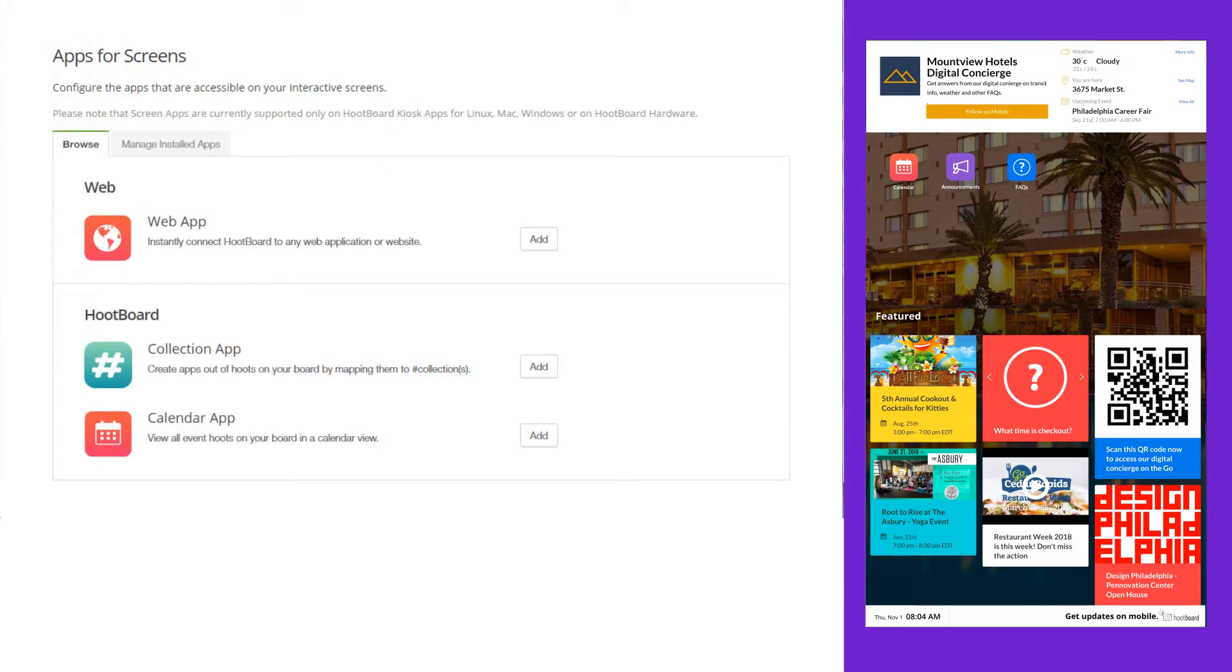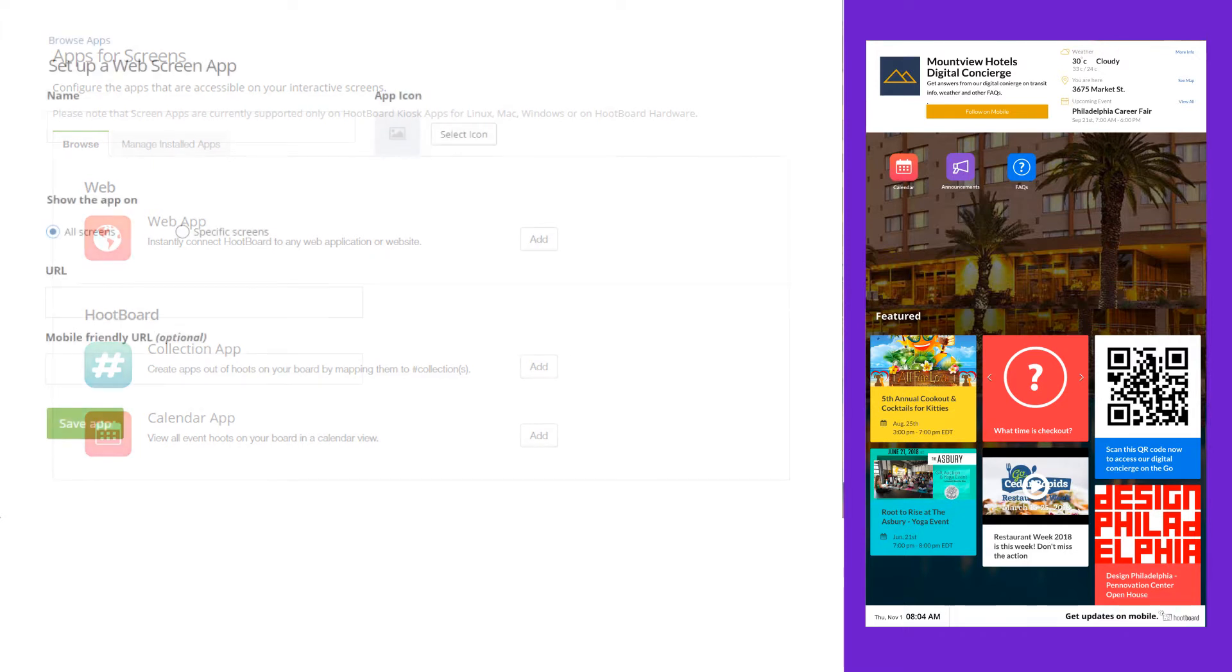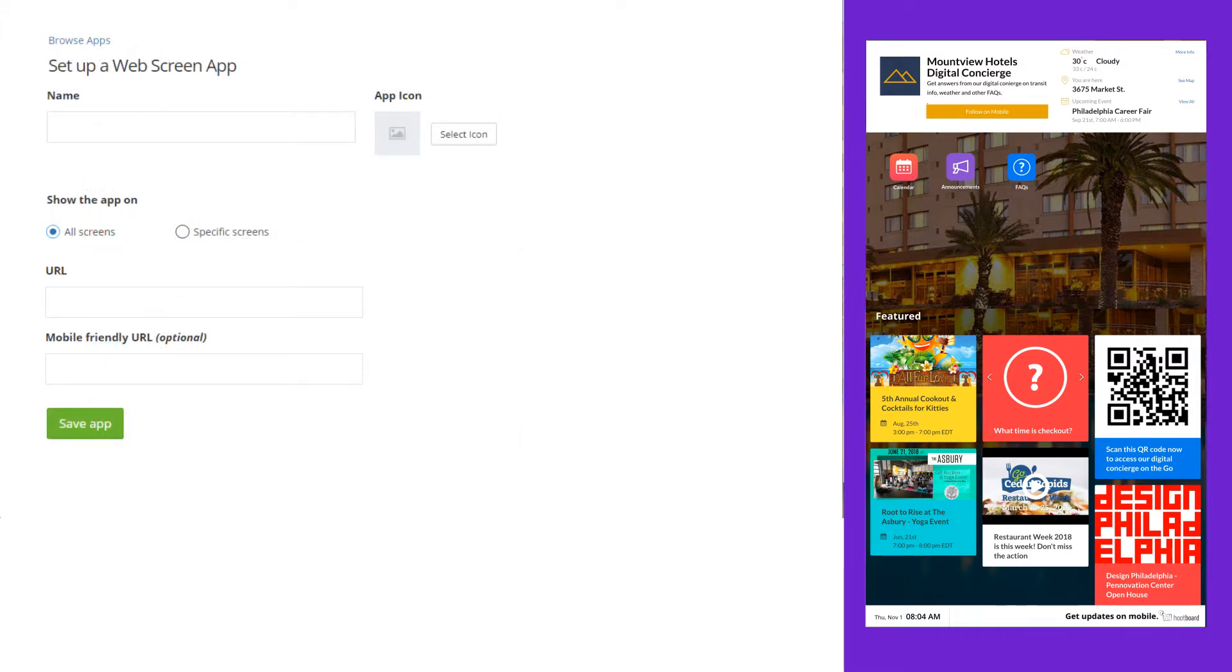The third option for mapping the icons is to go to a third-party website or application by pasting a URL.